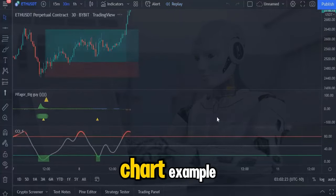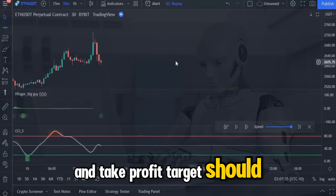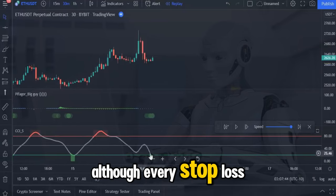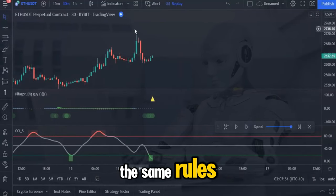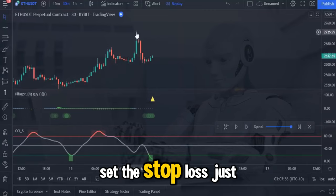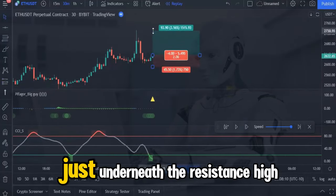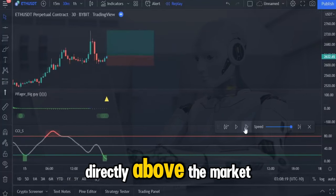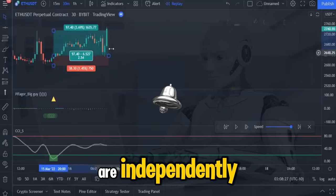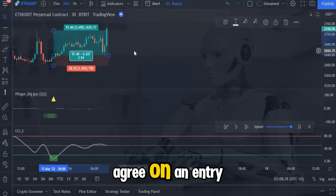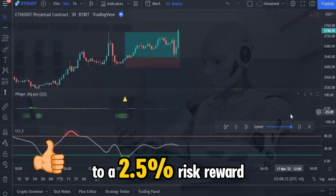Let me show you another chart example so that you fully understand where the stop loss and take profit target should be set. Although every stop loss and take profit target will be different in theory, they all have the same rules: set the stop loss just underneath the most recent swing wick lows, and set your target just underneath the resistance high directly above the market. Because both of these indicators are independently powerful, waiting until they both agree on an entry sees this trade push through to a 2.5% risk reward.